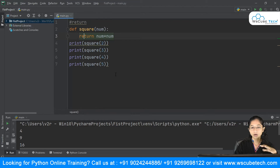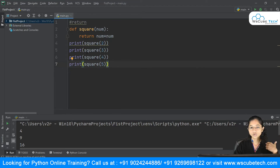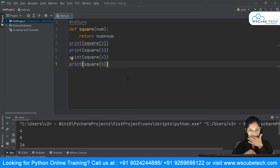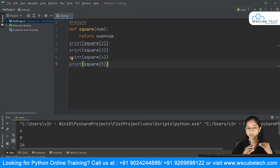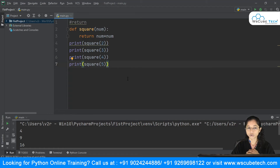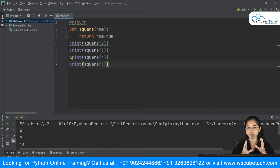The 'return' keyword basically returns the value of the result inside your function back to the caller — whoever is calling the function. This was all about functions and how you can make use of them. By using functions, reusability is achieved, and debugging is easy because you've partitioned your code into small chunks. Basically, in this video we studied how to create functions in Python — dividing your code into chunks for readability and maintainability.